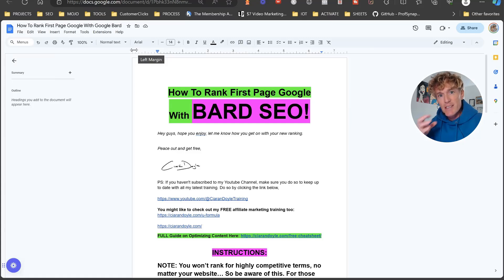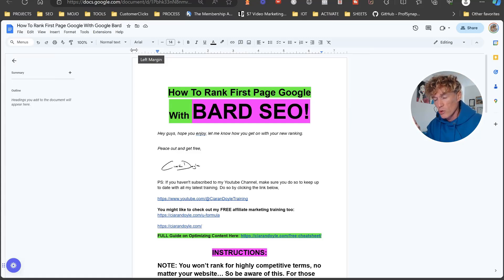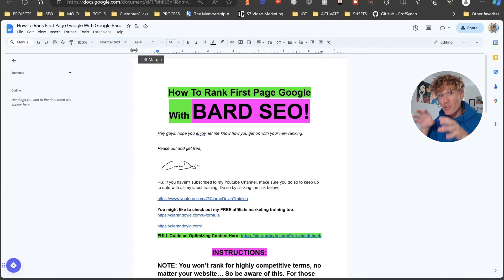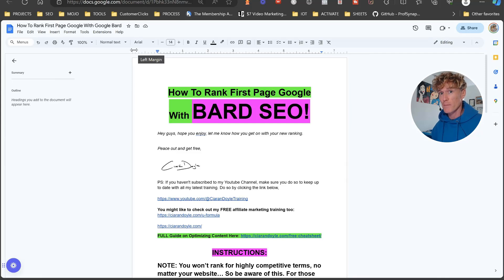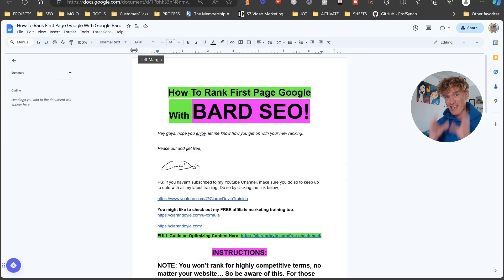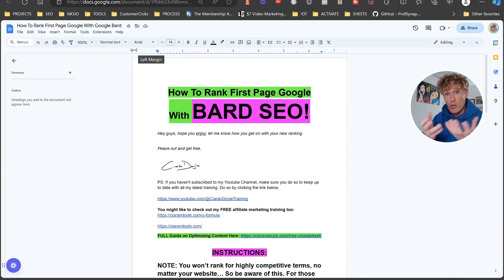This could be the easiest way I know to actually rank on the first page of Google within 24 hours. It took 45 minutes to get onto the front page of Google for this search term, and I'm going to show you exactly how I did this so that you can do it for yourself too.